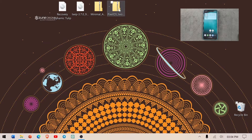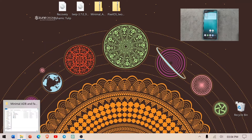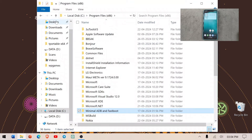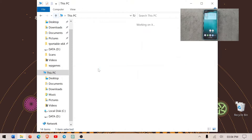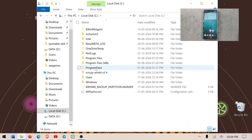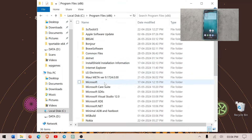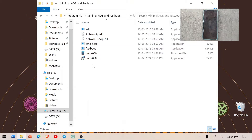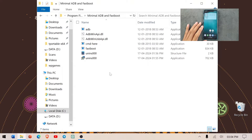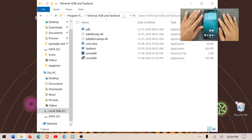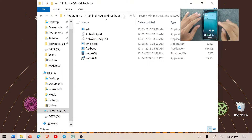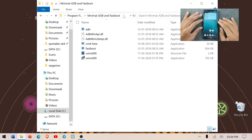If you have installed Minimal ADB, go to your file browser, then C drive, Program Files, and you will see Minimal ADB and Fastboot. There are a few files inside but we don't really need to do anything with them — we just need to run some commands from there.